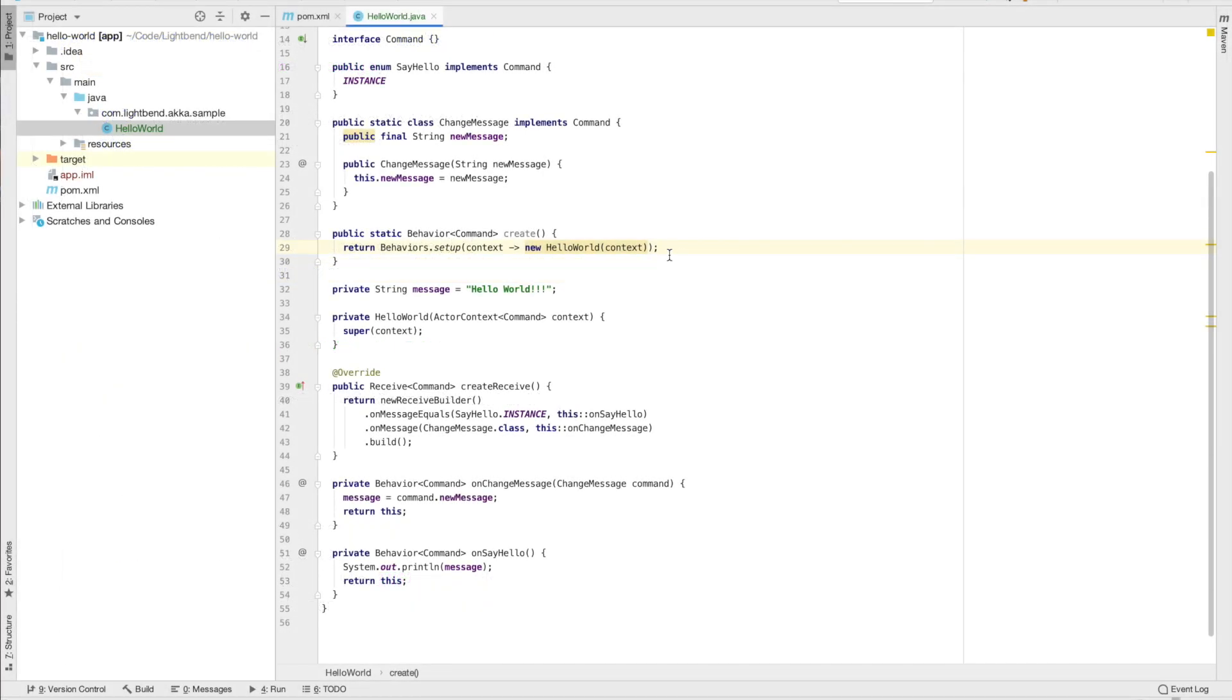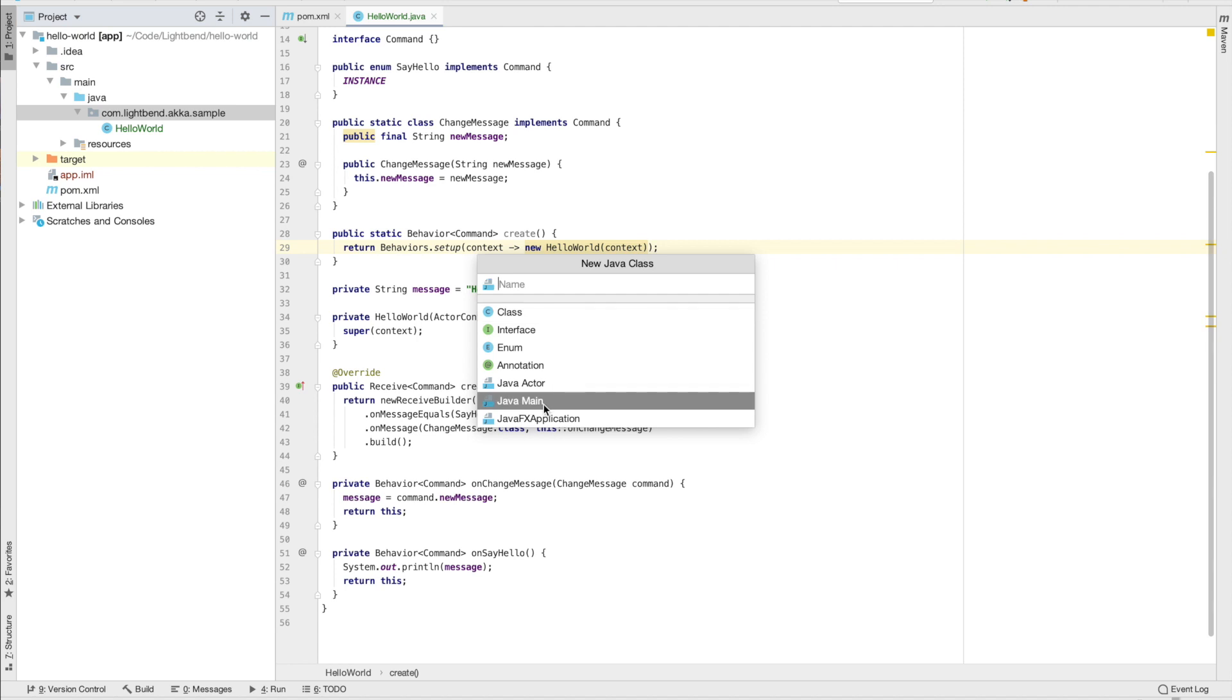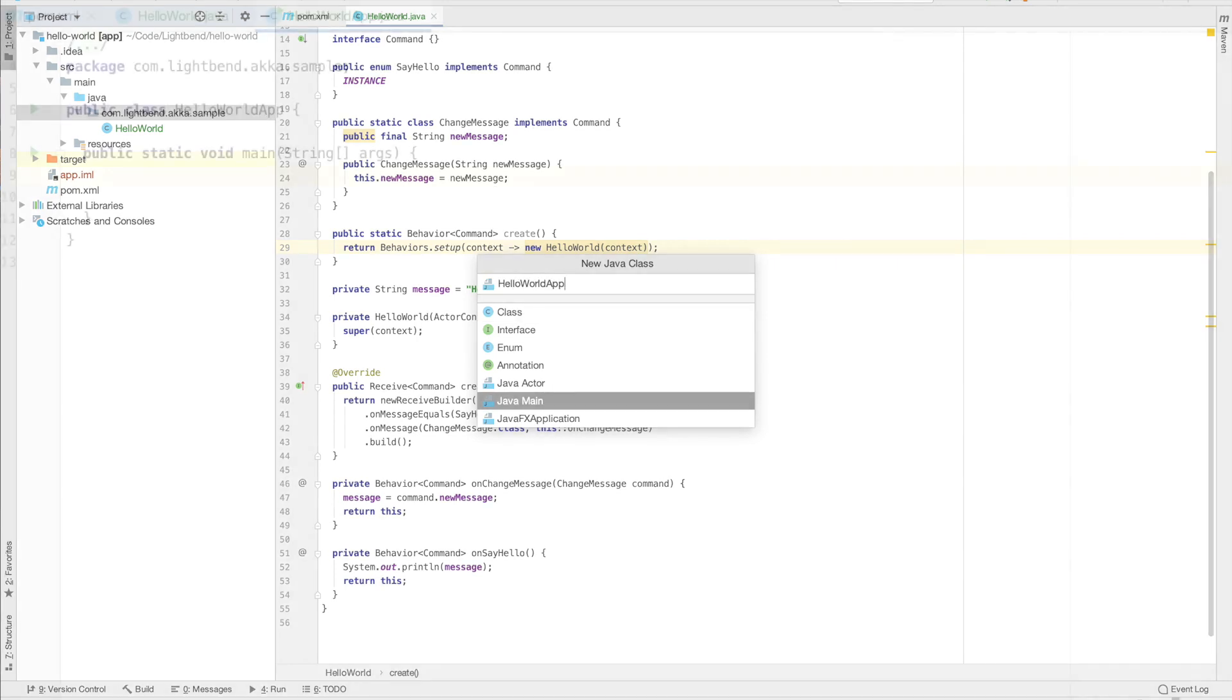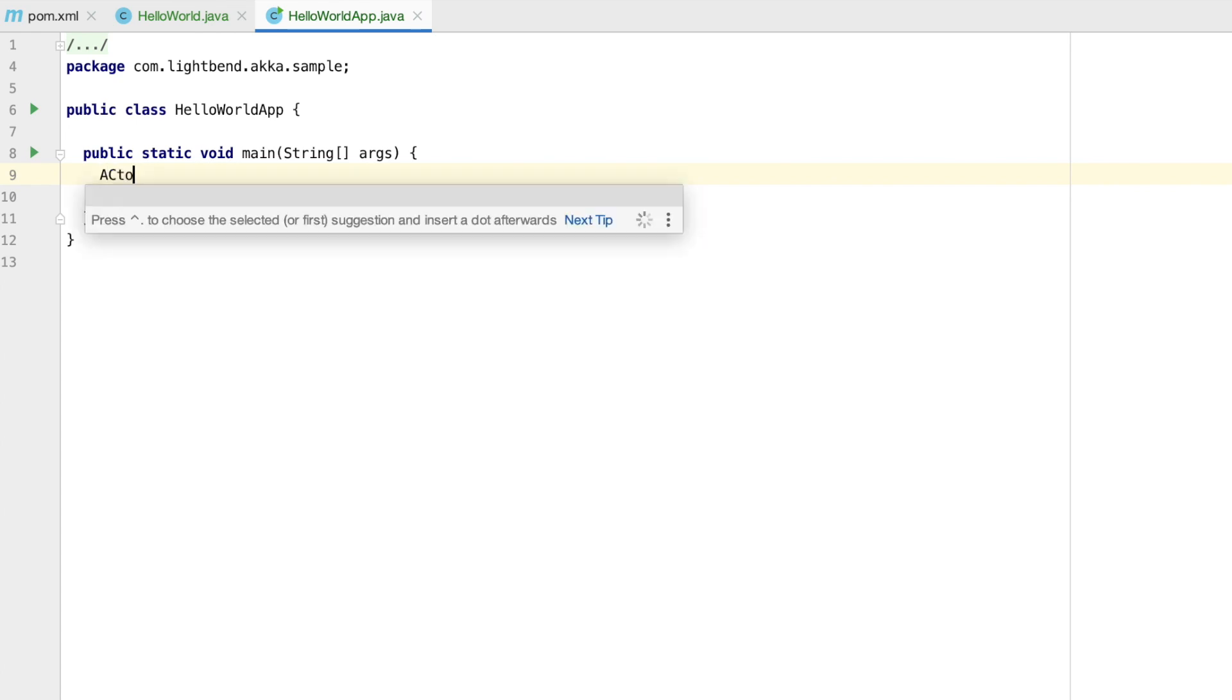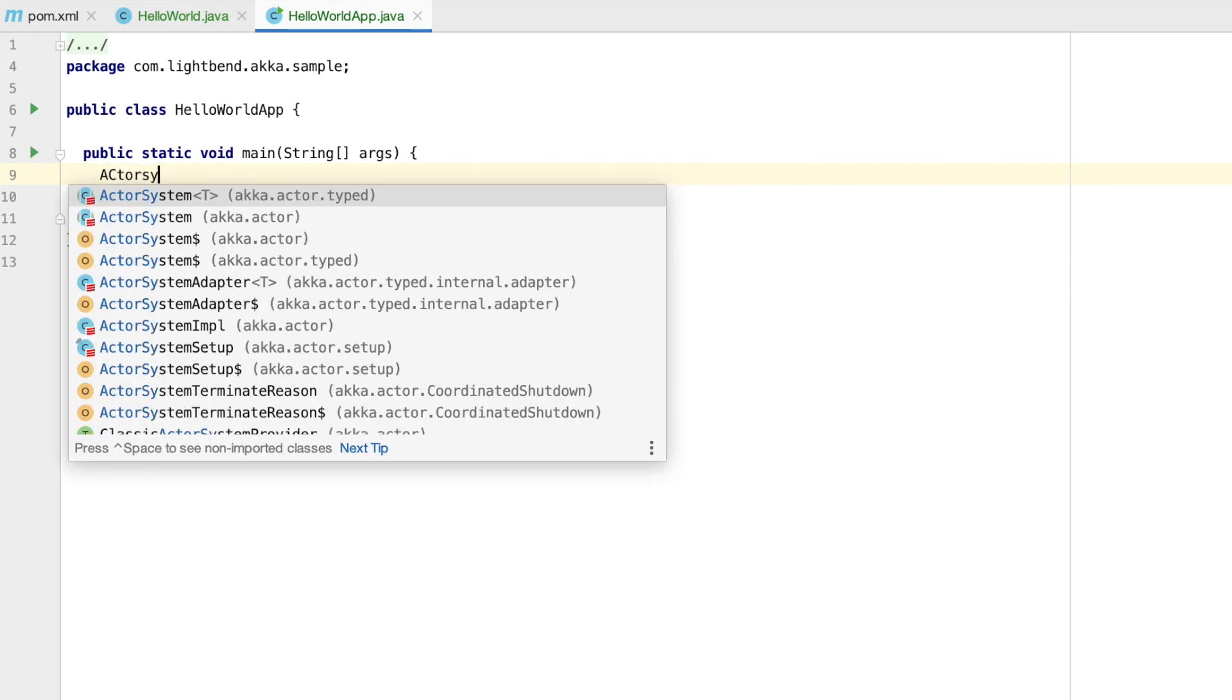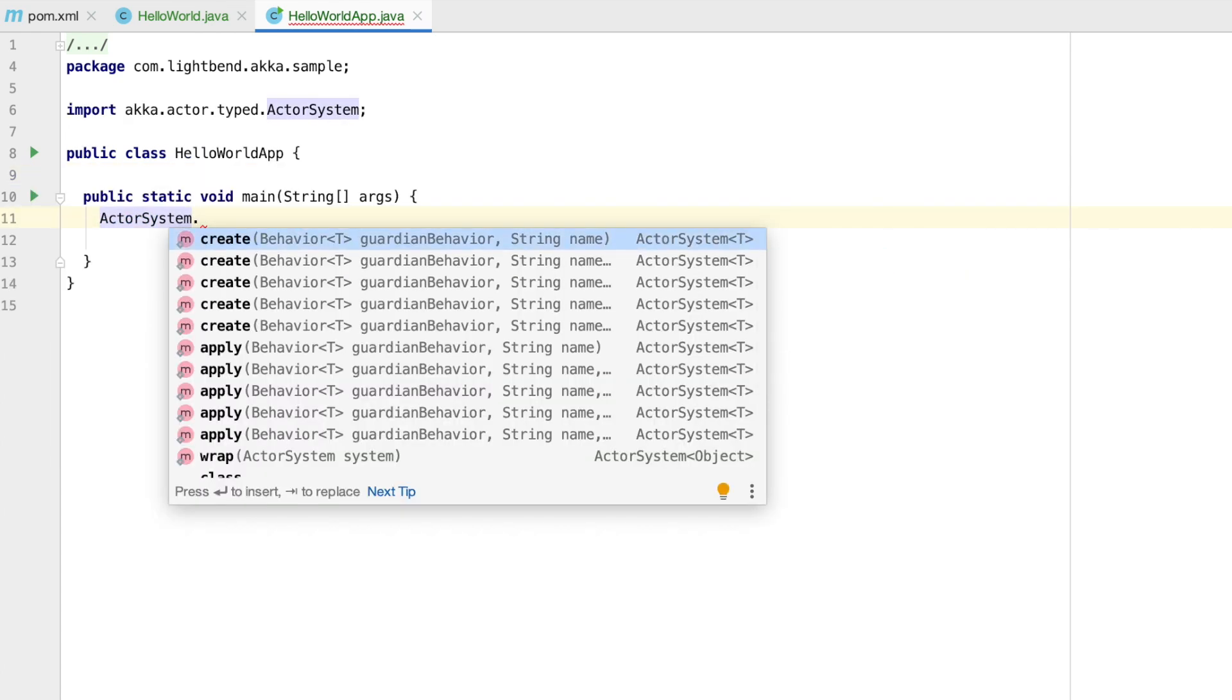Let's quickly whip up a main class so that we have a runnable sample. I'm going to call it hello world app. Actors always run inside of an actor system. So we need to create the actor system to run this actor. We'll call create to create the actor system from Java.